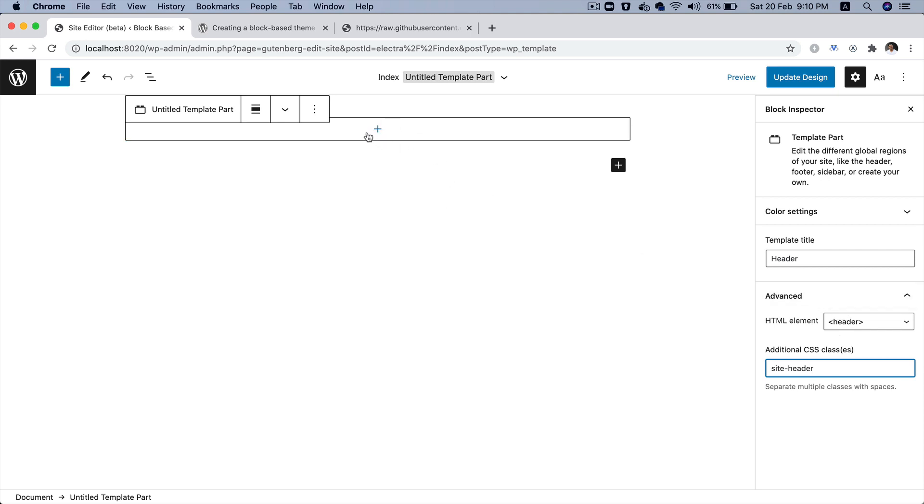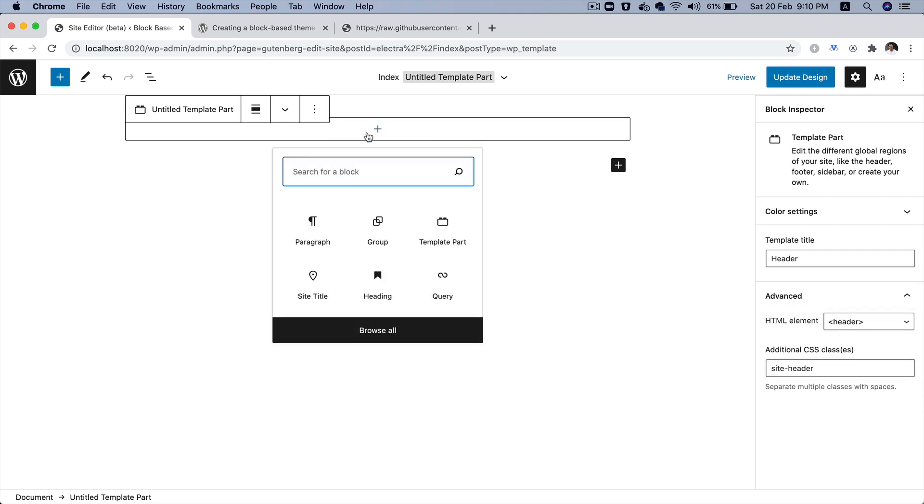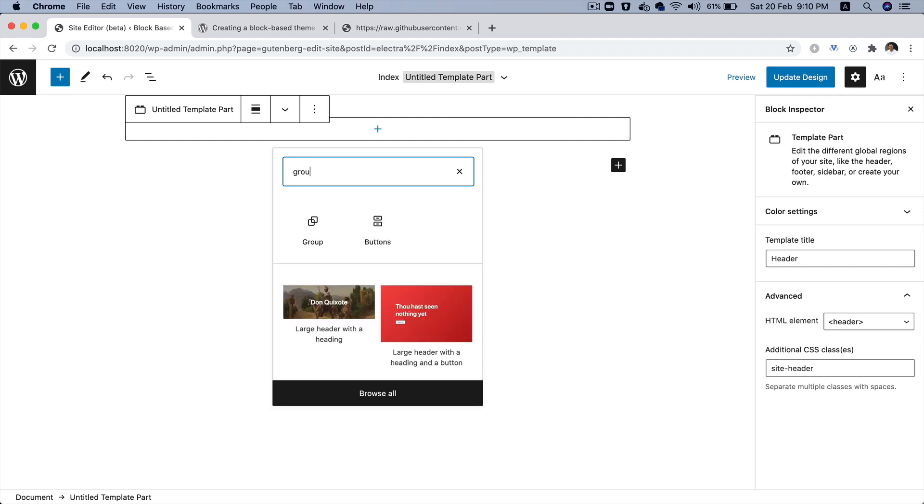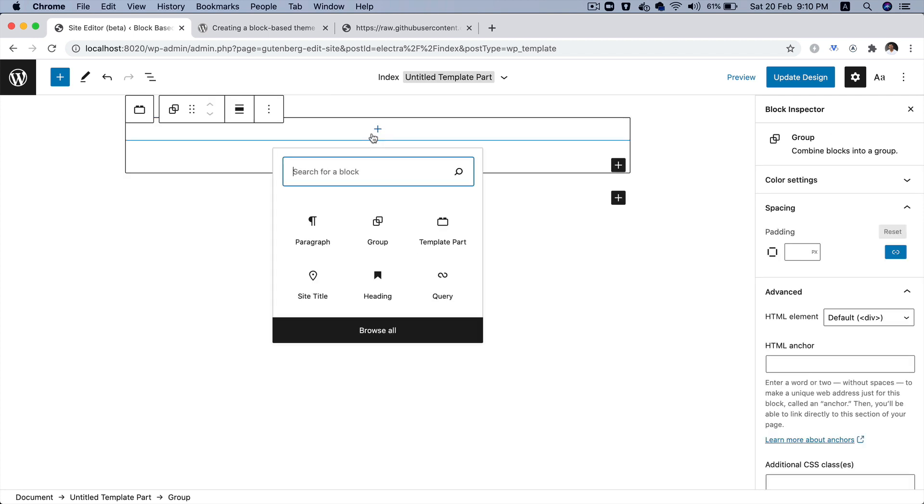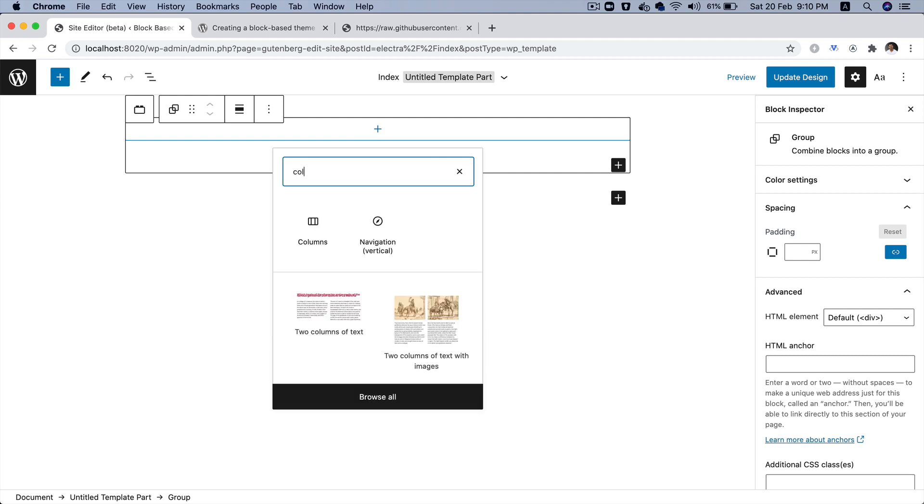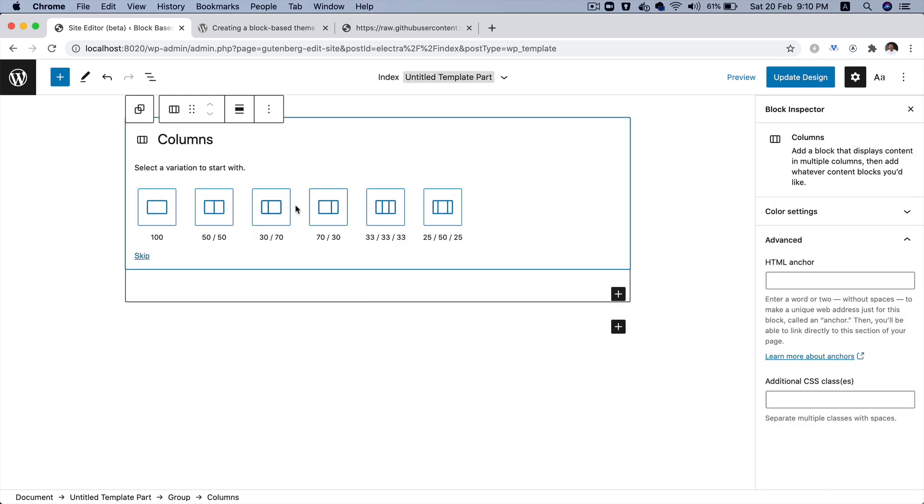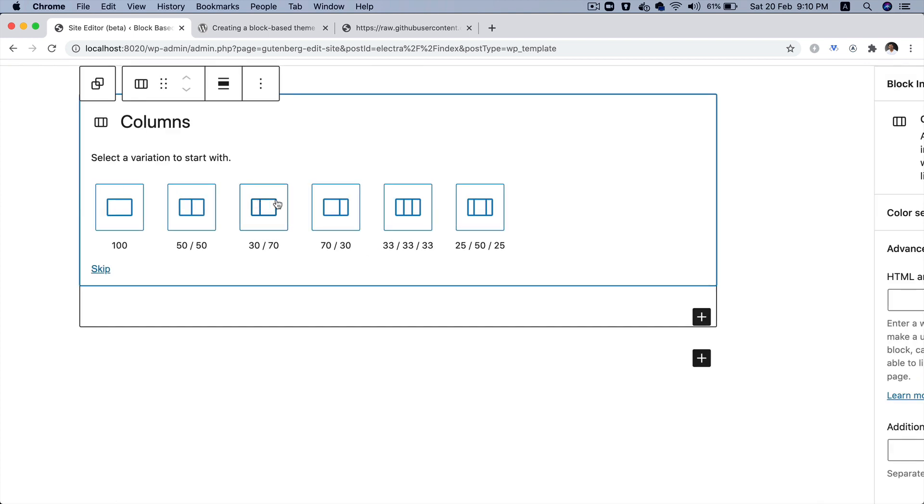So, now inside of that header, I would like to have a group block. And inside of this group block, I would like to have columns. And let's go with this one, 30/70.